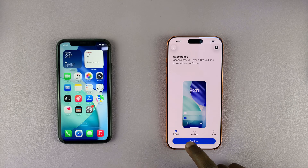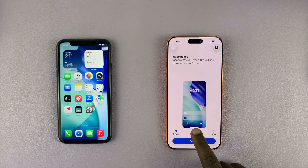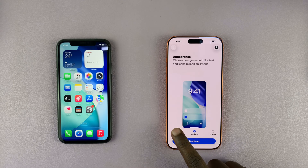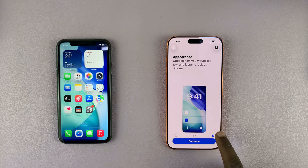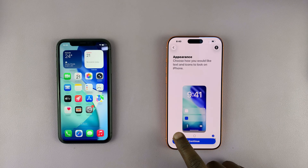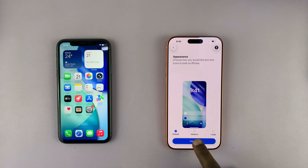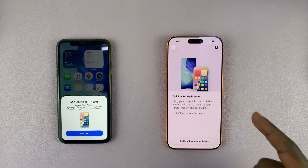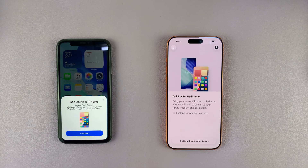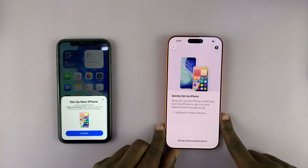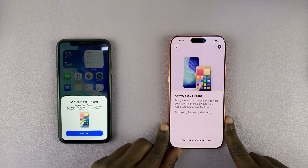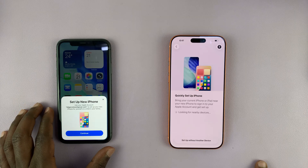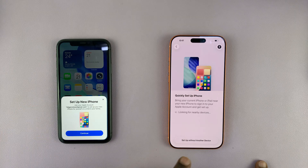Then you can choose your appearance — how you want your font. You have Default, Medium, and Large. I'm going to go for Default and hit Continue. Then it's going to prompt me to quickly set up the iPhone using another iPhone, and you can see the older iPhone has already detected that I'm setting up a new iPhone.